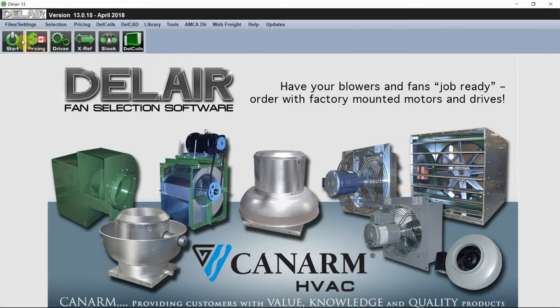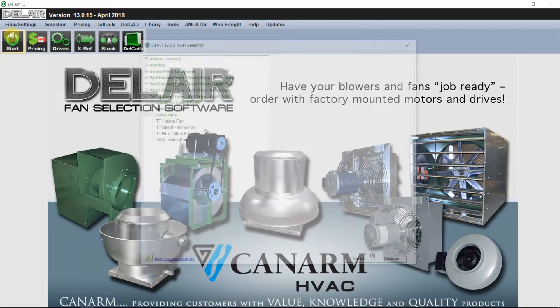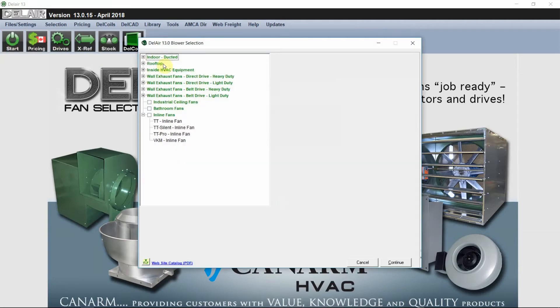Now we can click start to select a fan. In this page you can see different categories of fans.